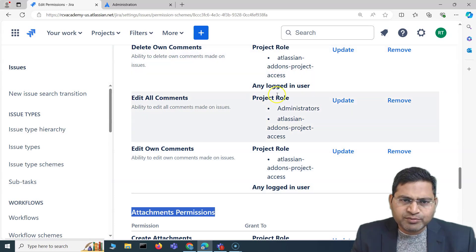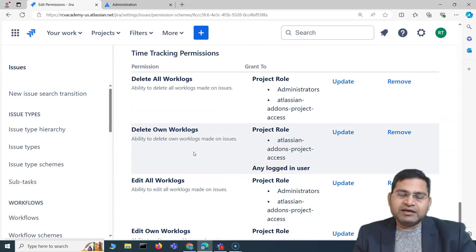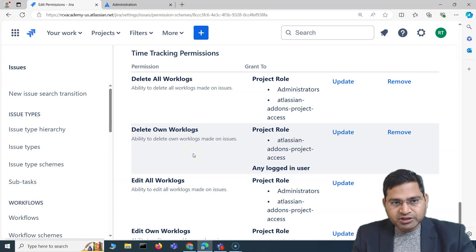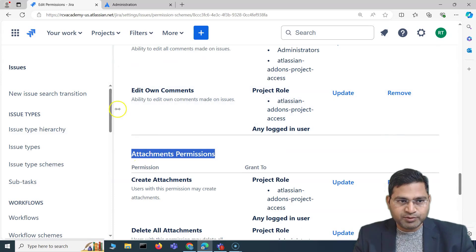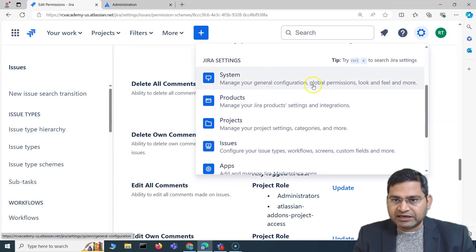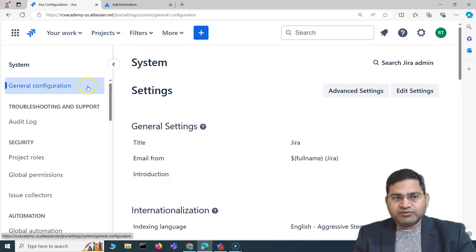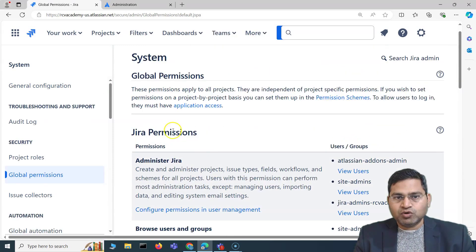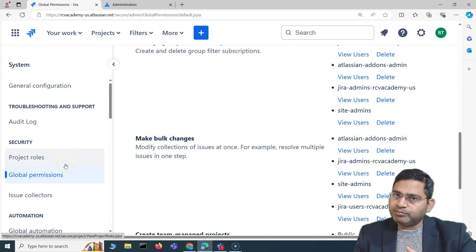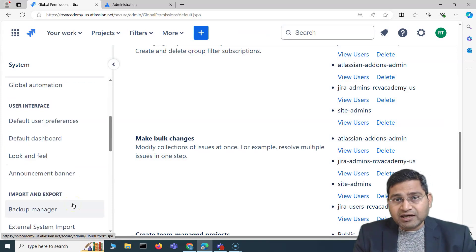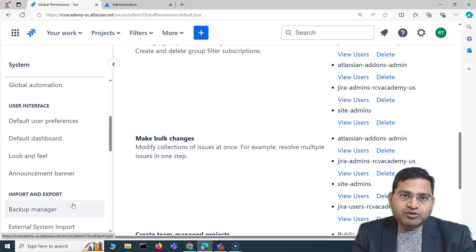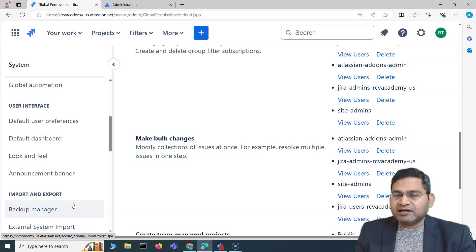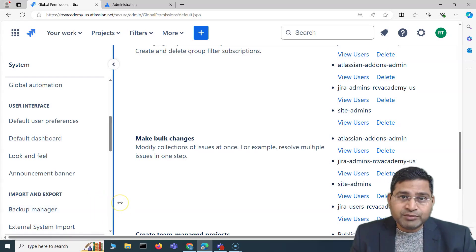So that's the broad classification of permissions and how it's all organized — global and project, at different levels: org level, product level. At the product level, you manage global permissions system-wide affecting the whole Jira instance across multiple projects. At the project level, you have multiple more granular permissions. That's the overview of permissions within Jira. We'll deep dive into these in upcoming videos. I hope this was helpful — thank you very much, see you in the next lecture.